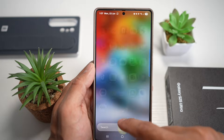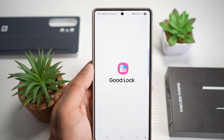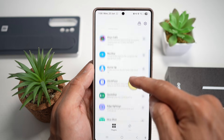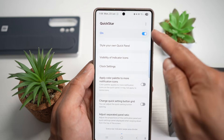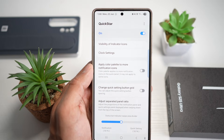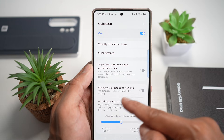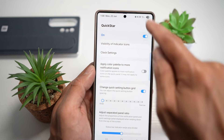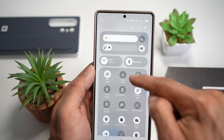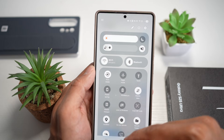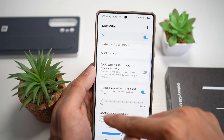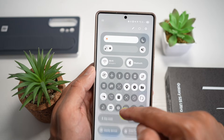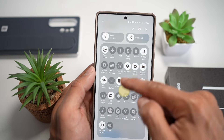Open up the Good Lock app and open the module called QuickStar. Turn this feature on, then find 'change quick settings button grid' and turn that feature on. If you make it wide, you'll see your icons have more spacing between them. If you make it narrow, your icons have less space and more icons will fit in that one box.